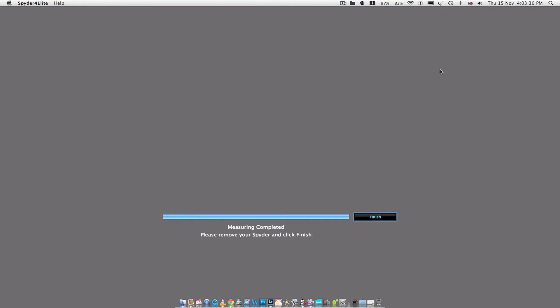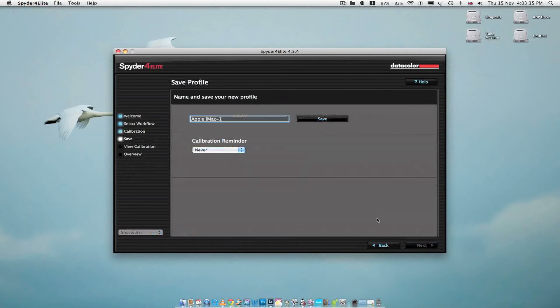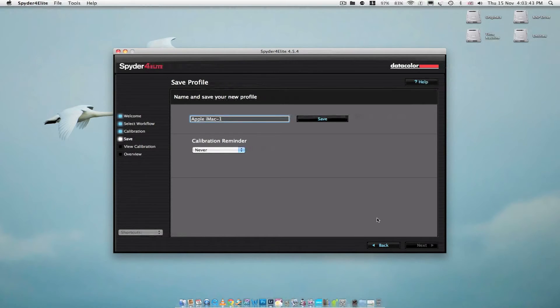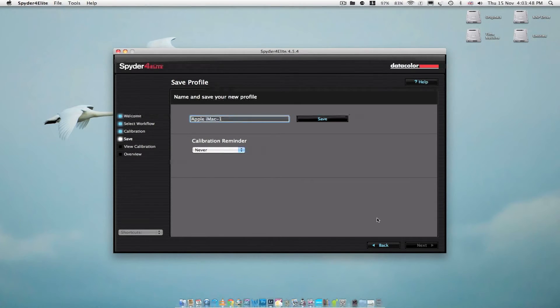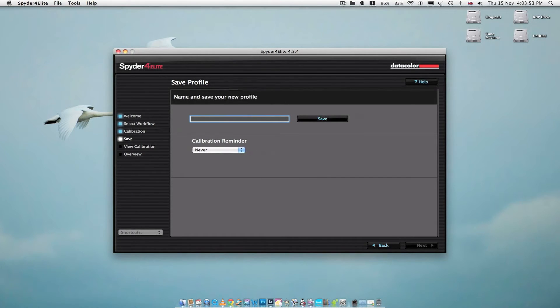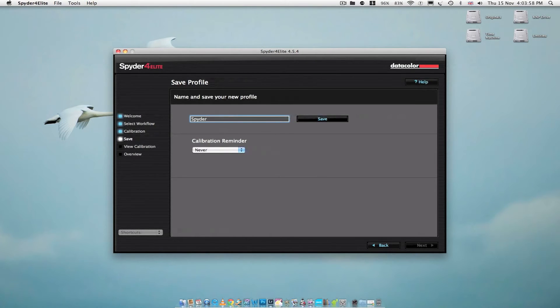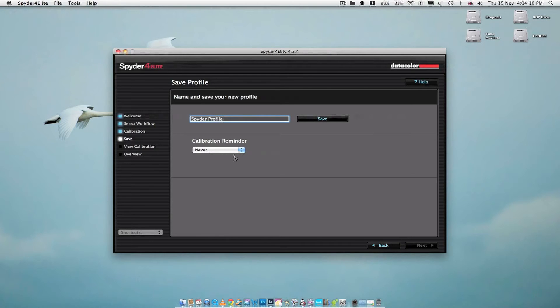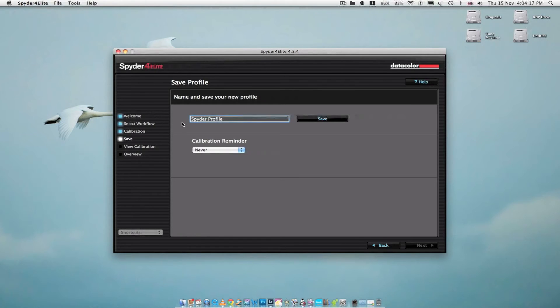Right, the Spyder's finished doing its work. So what I'll do now is click finish. You can take the calibrator off the screen now. Now it gives you the option of saving the profile it has just created. So I'm going to call mine the Spyder profile so I recognize it. You can also set up here a reminder to tell you that you need to calibrate your screen. I'm just going to leave this as never because I only do it once a month and it's not something I need a reminder to do. Just click save.